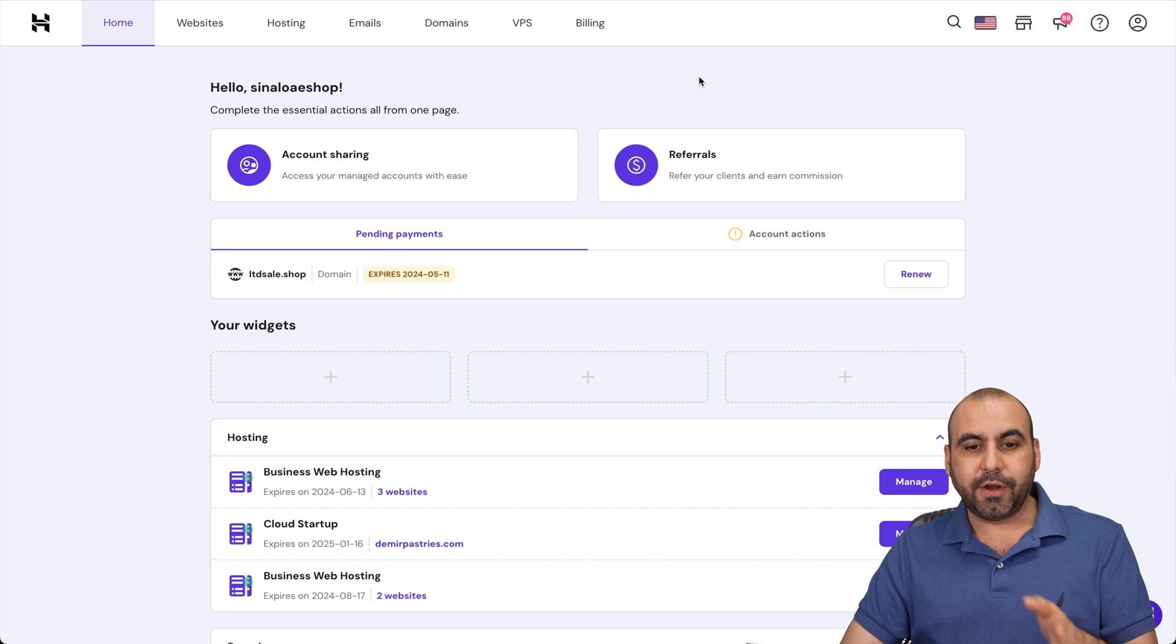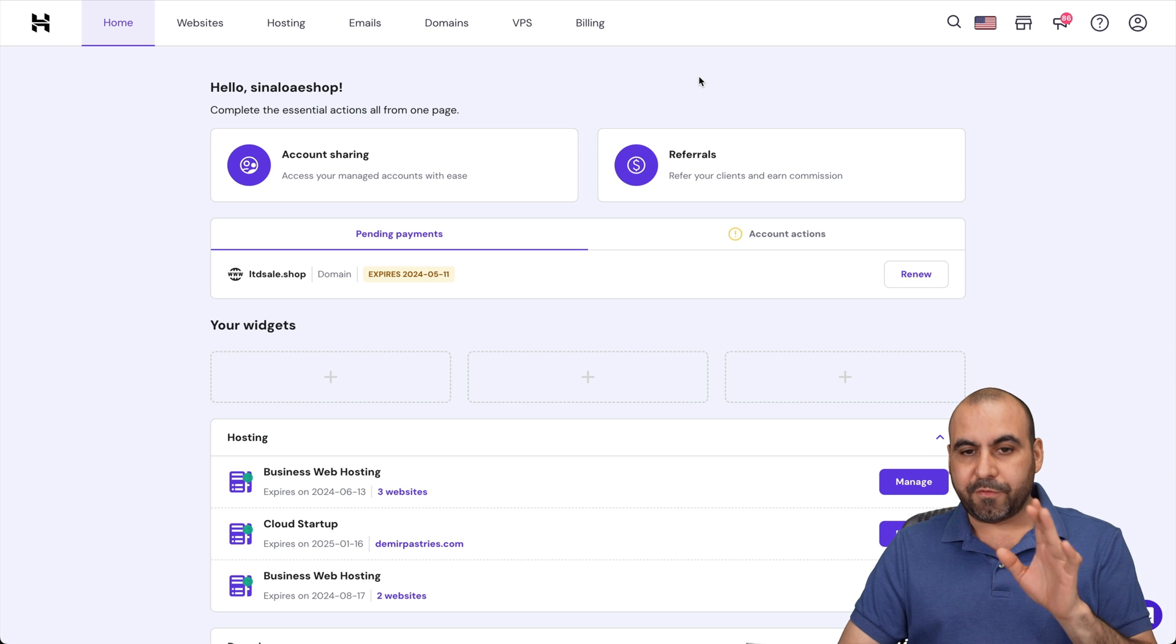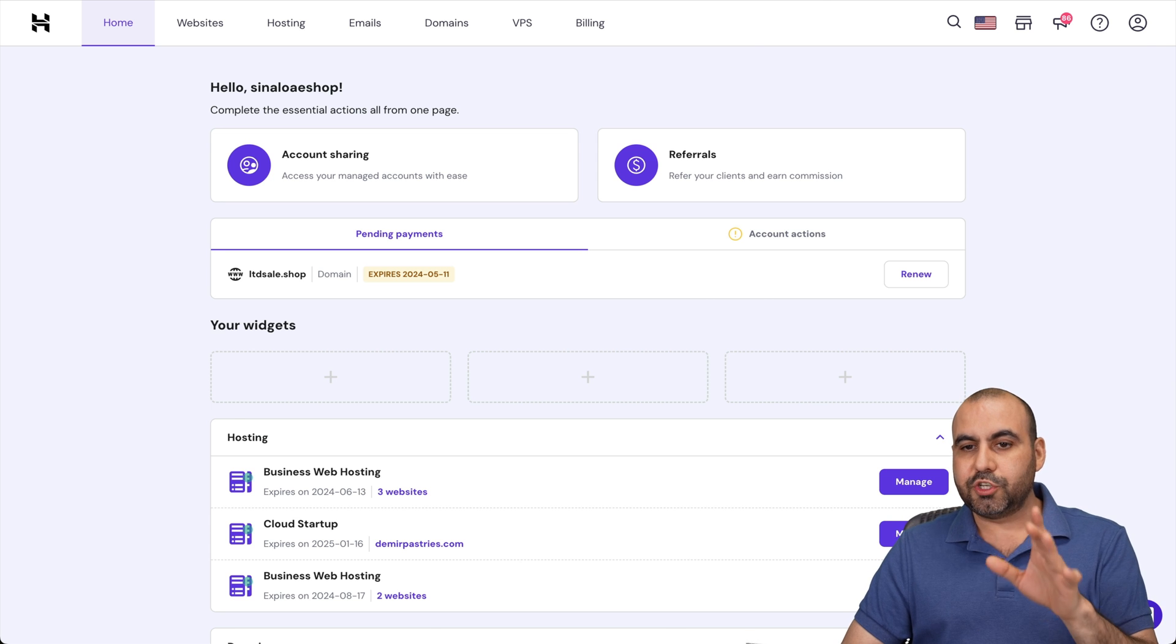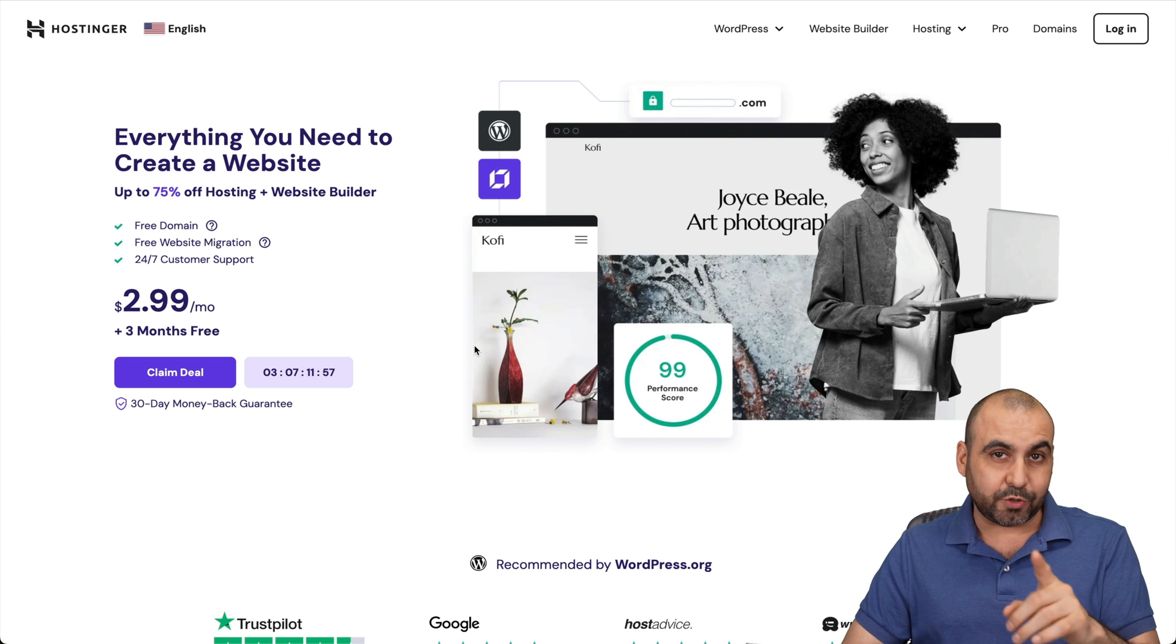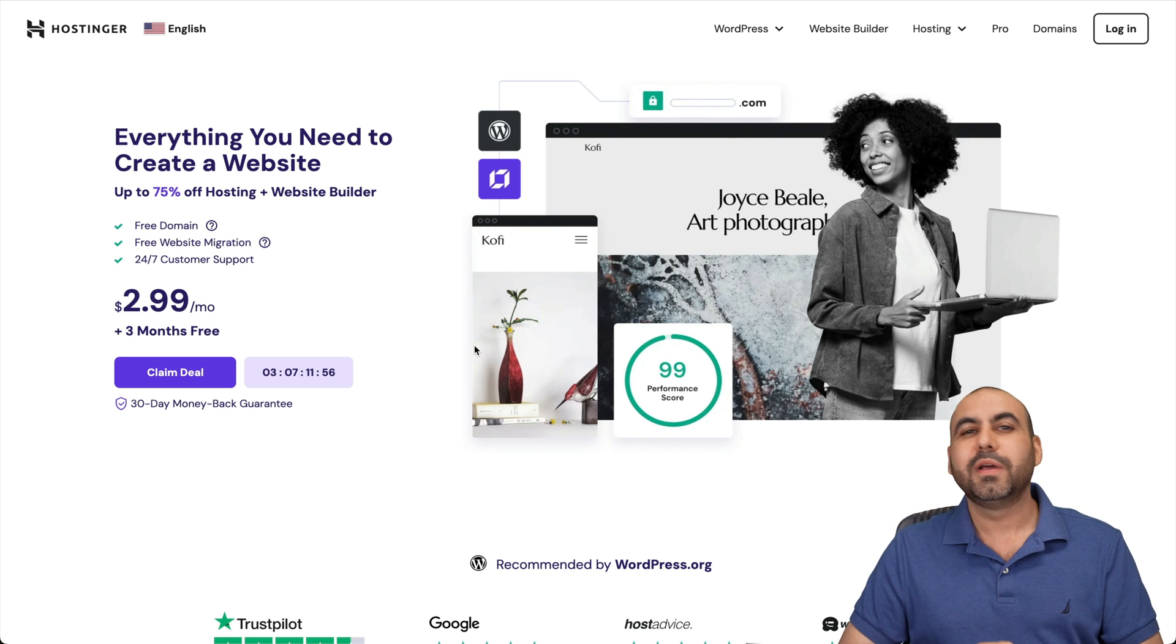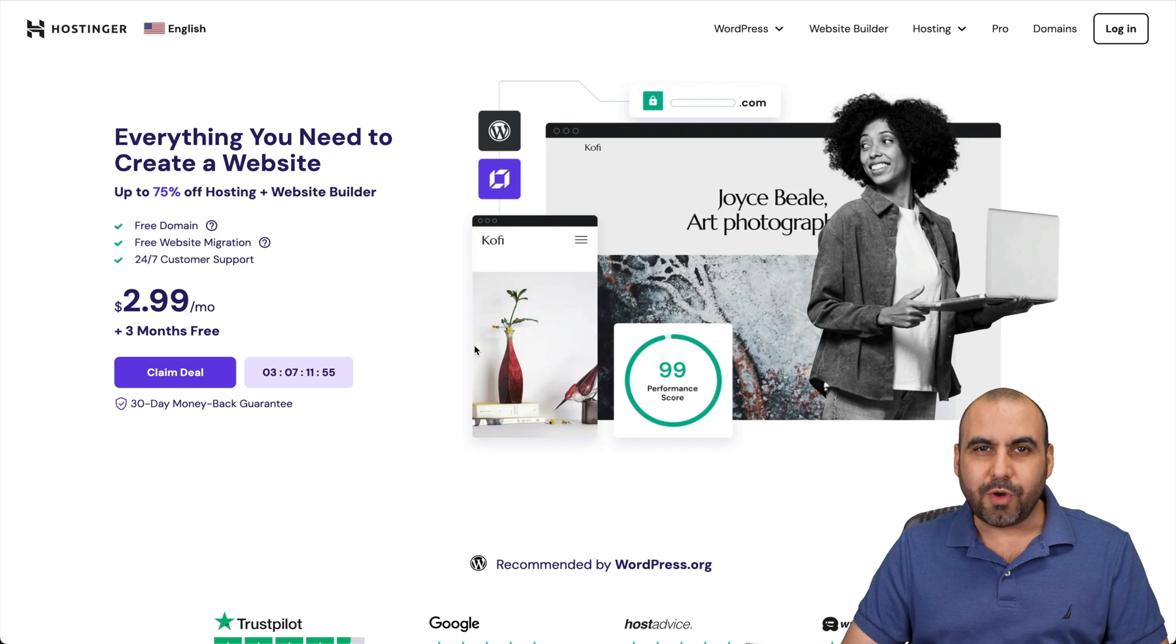So this is my Hostinger Hpanel. And before I show you this, let me show you their shared hosting plans because there's an extra discount coupon code that I want to show you how to apply.